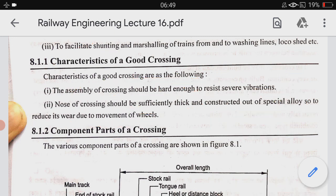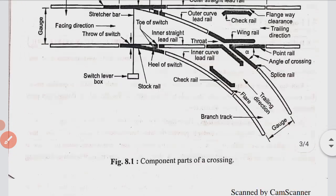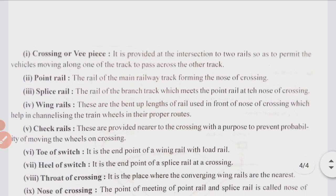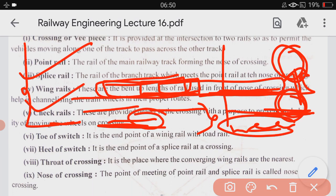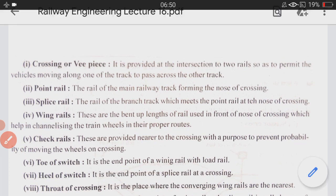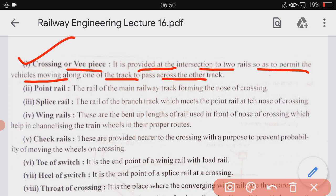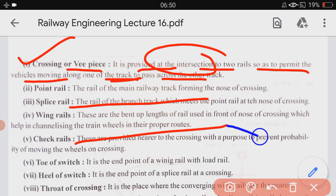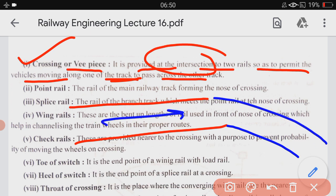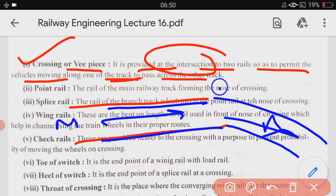Let us discuss the component parts of crossing. A crossing, or vee piece, is provided at the intersection of two rails so as to permit a vehicle moving along one track to pass across the other track. For example, there is a main track and a branch track — the arrangement or intersection provided to divert from main track to branch track is called the crossing.